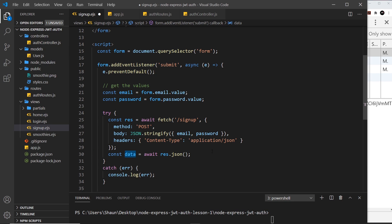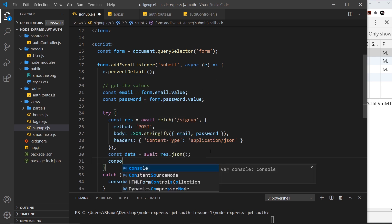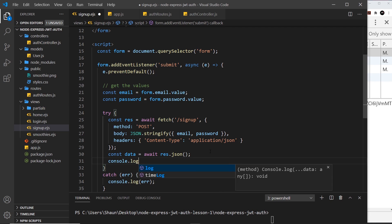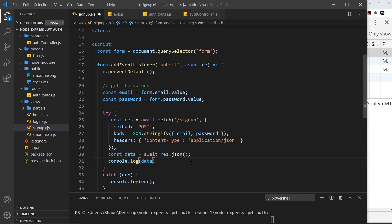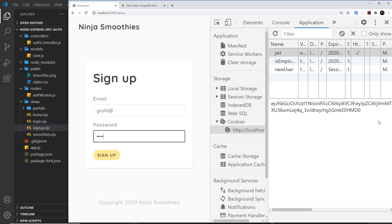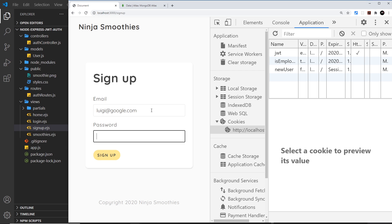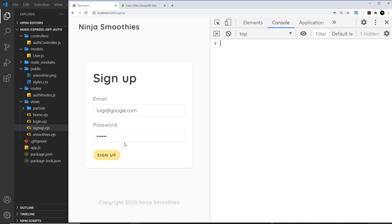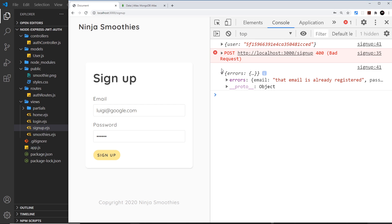Now we can check inside that data object. First I'm just going to log it to the console. If I go to the front end now and refresh, I'll try to sign up with something like luigi@google.com - that user shouldn't exist yet - and test12. This should work and we should get back the user ID inside the response. Let's sign up and yep, we get that user ID right here. That was a success.